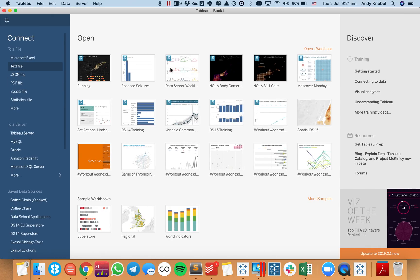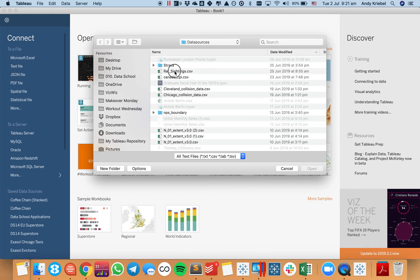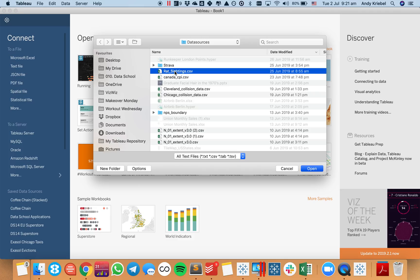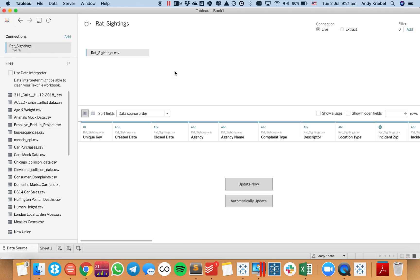I'm going to connect to a text file — that's going to be my rat sightings data. And if you want this data set, all you need to do is download the workbook and unzip it and you'll have the data set there for you to use.